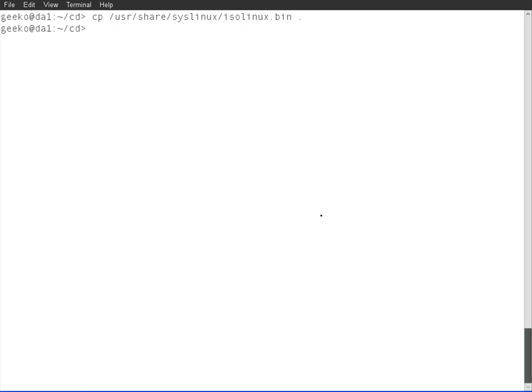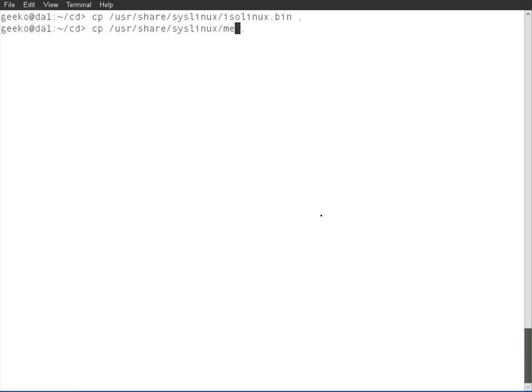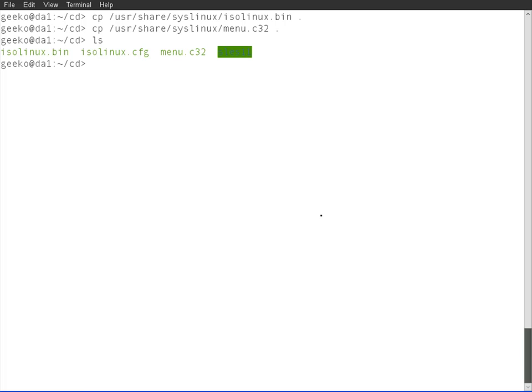Now I'm going to copy across a menu file. This is a text menu file if you want to use a menu. Menu.c32. There is also a color menu that you can go for, a graphics menu. That gives you the structure. The bin is the boot file, the menu becomes my menu, and of course I've got a configuration file called isolinux.cfg.